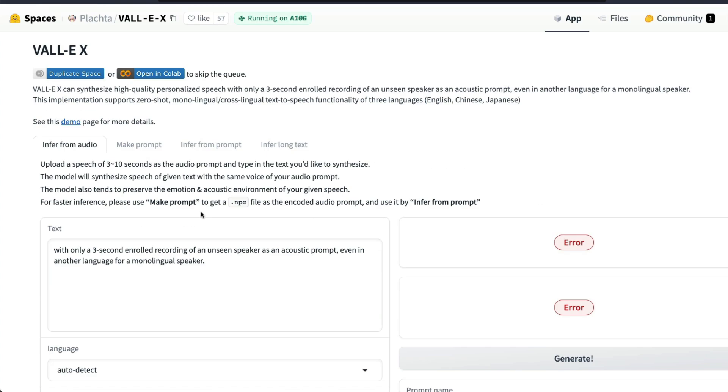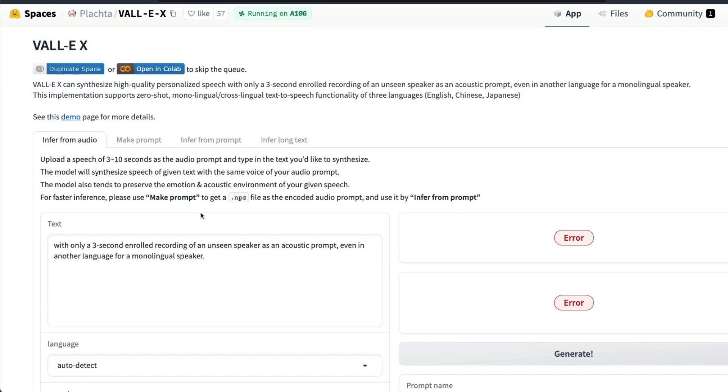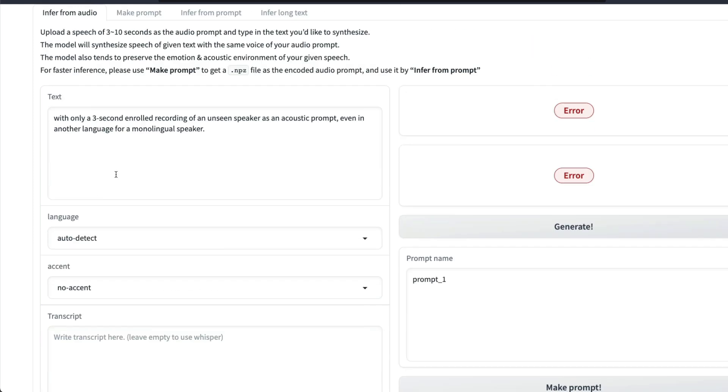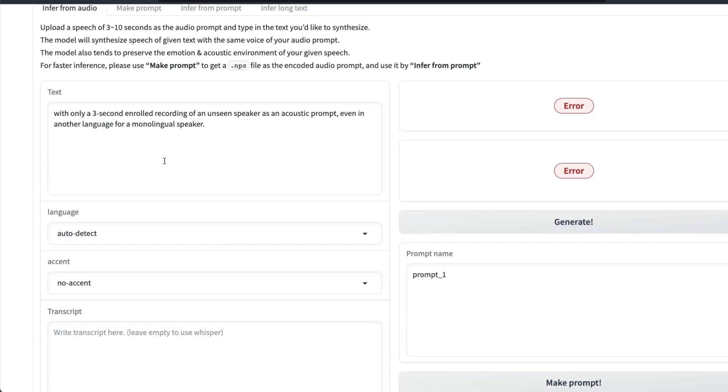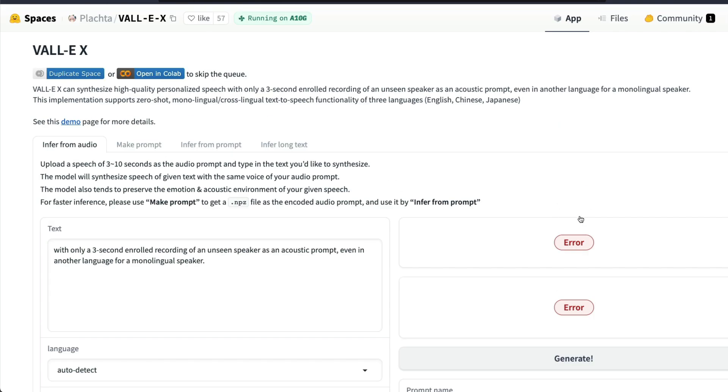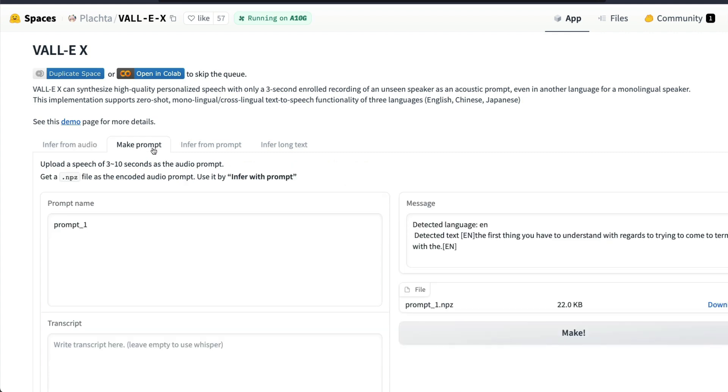This is like a continuous process. It's going to take your audio, understand the text using Whisper, and it is going to do the cloning. Then it's going to read it again or generate the voice.